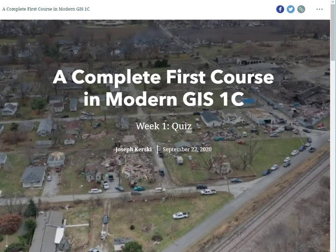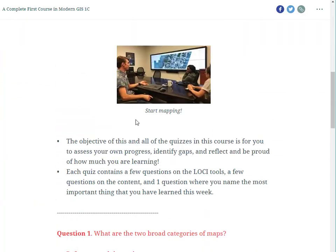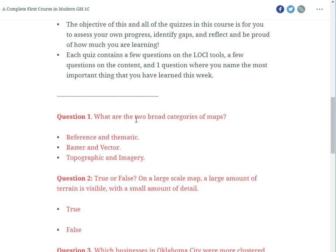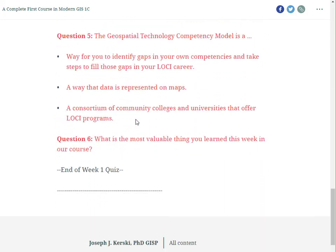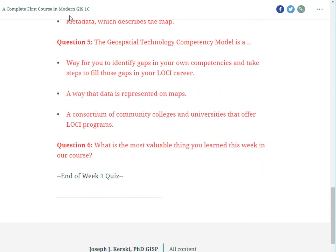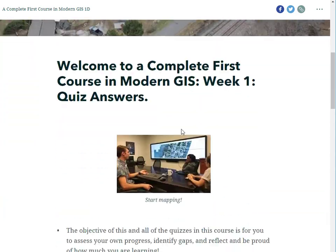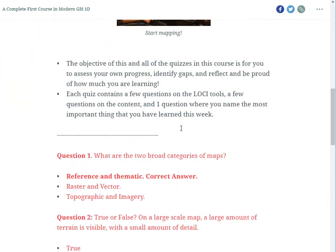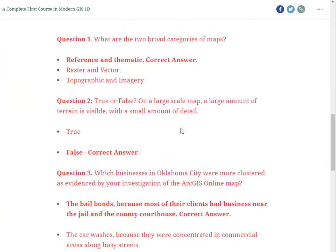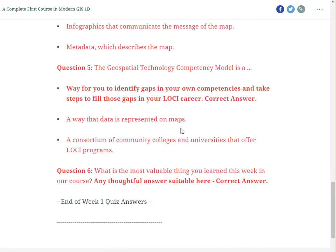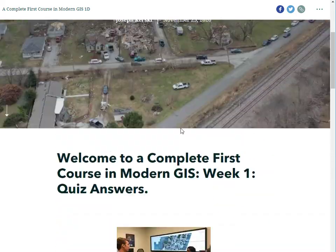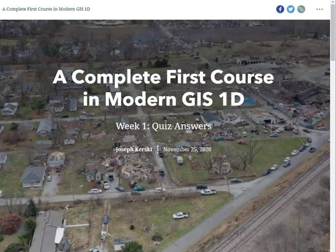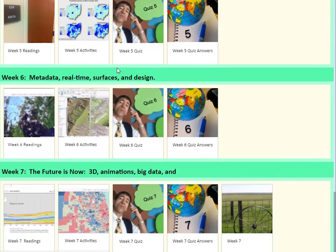Each week contains a short quiz where students reflect on their own learning. Here are the questions for quiz number one, and the answers are all provided — although when I teach this course, for obvious reasons, I do not provide the answers. I provide them here so you will get an idea of how I structured the course.